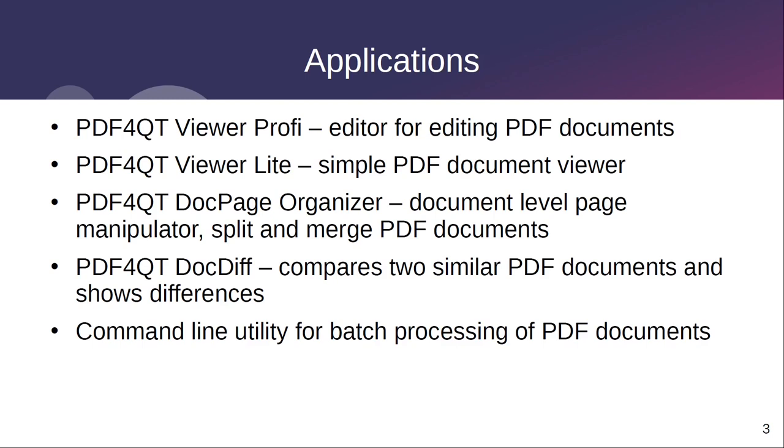The last GUI application is PDF4Qt DocDiff and is used to compare and display the differences between two similar PDF documents.